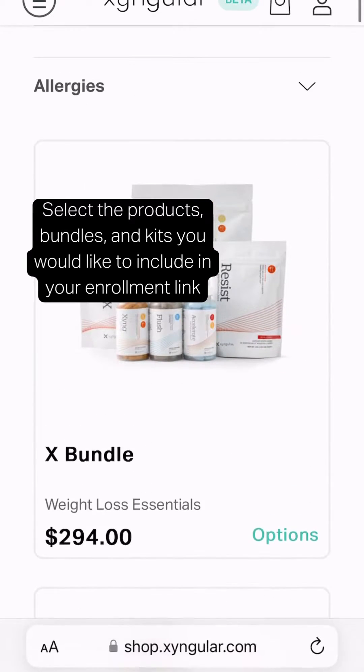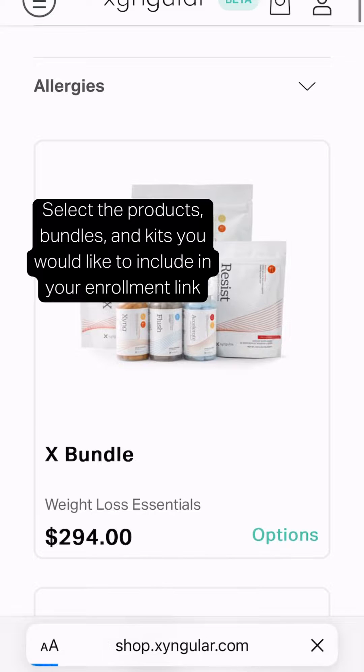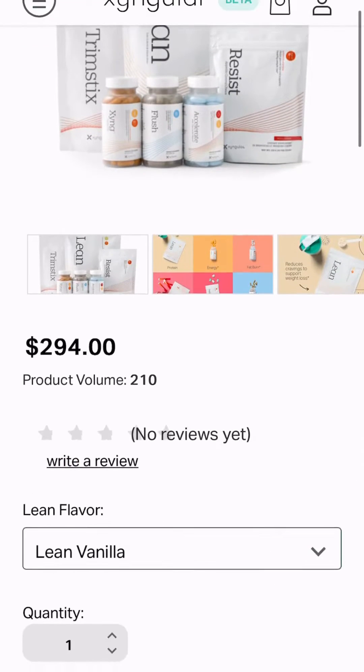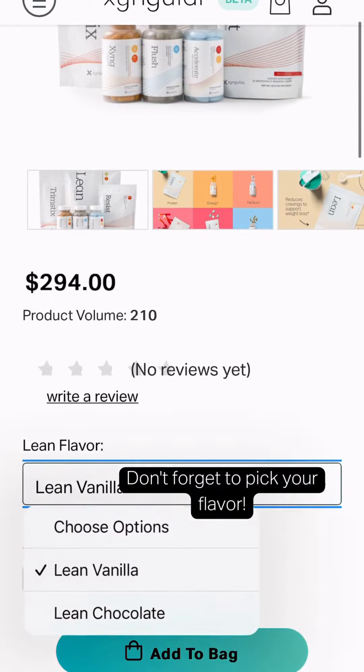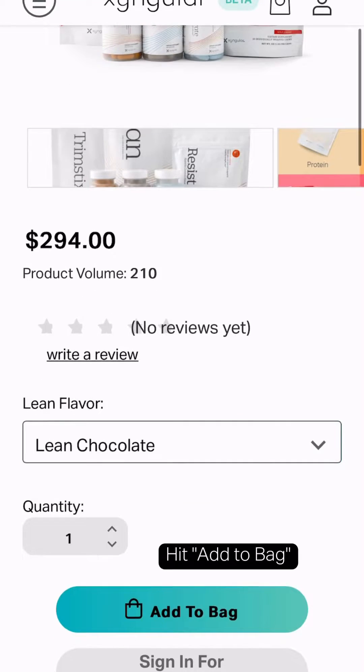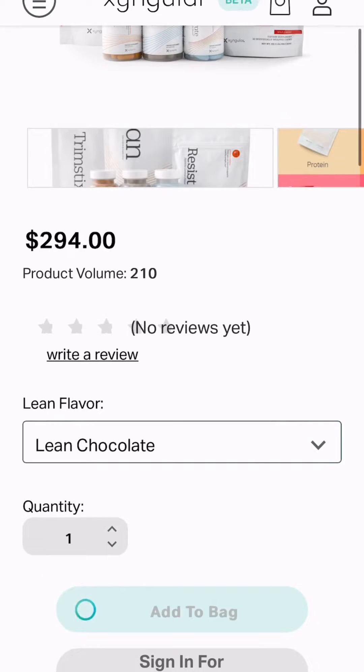Select the products, bundles, and kits you'd like to include in your enrollment link. Don't forget to pick your flavors and hit add to bag.